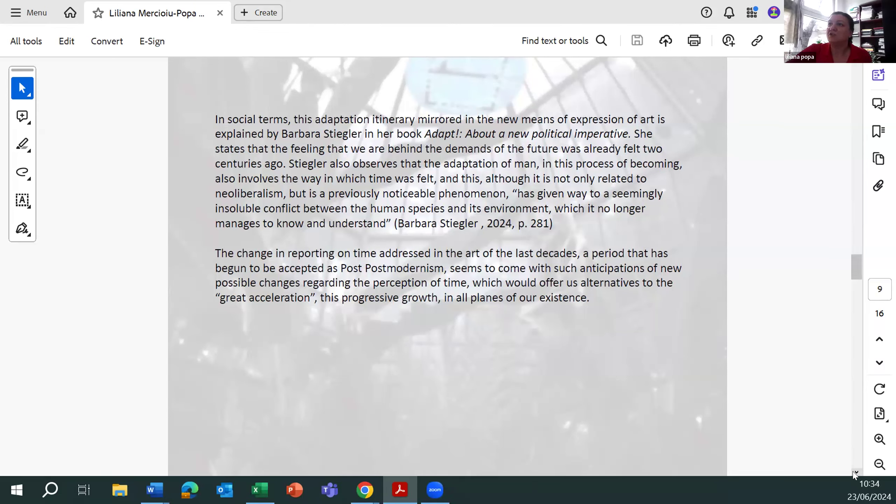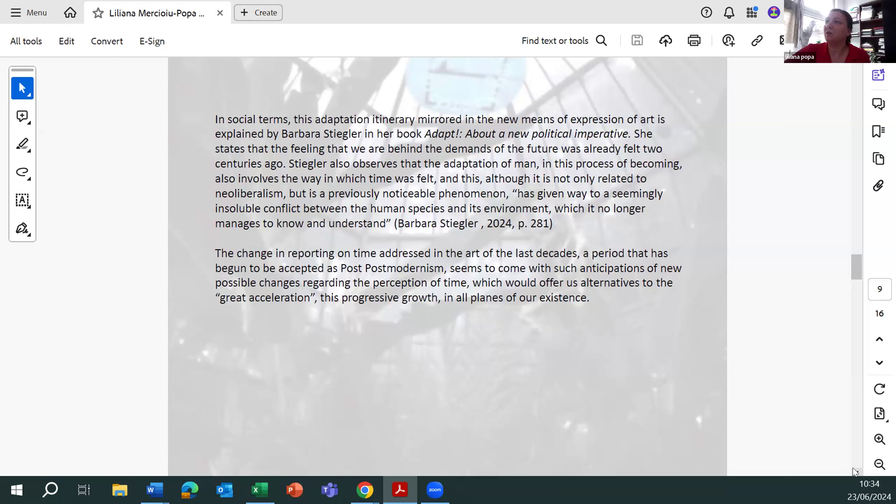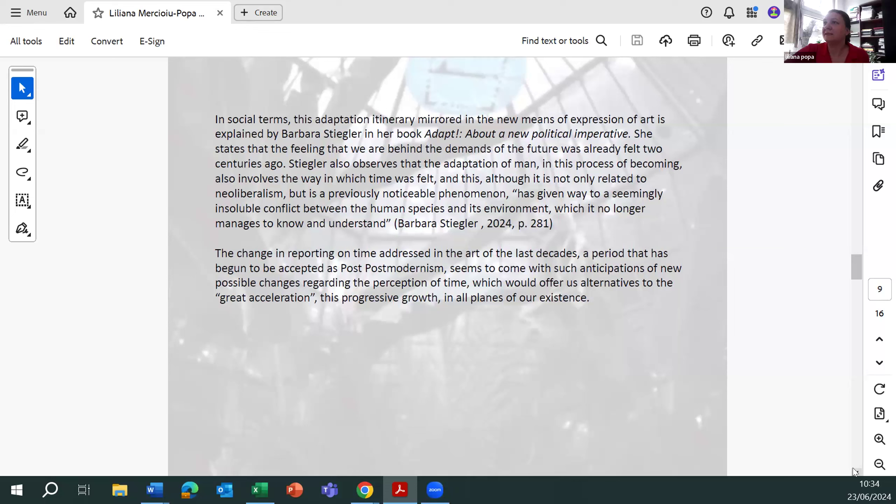In social terms, this adaptation itinerary mirrored in the new means of expression of art is explained by Barbara Stiegler in her book about a new political imperative. She stated that the feeling that we are behind the demands of the future was already felt two centuries ago. Stiegler also observed that the adaptation of men in this process of becoming also involves the way in which time was felt.